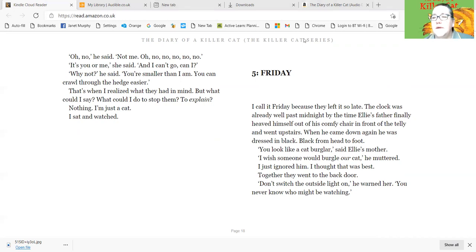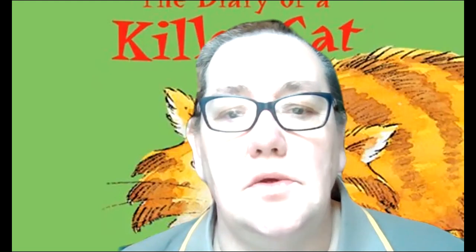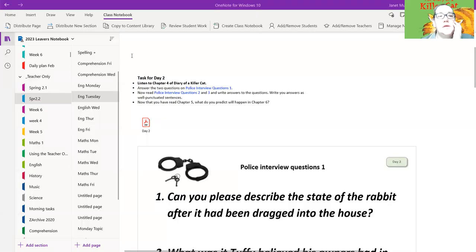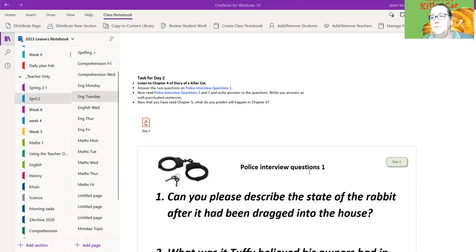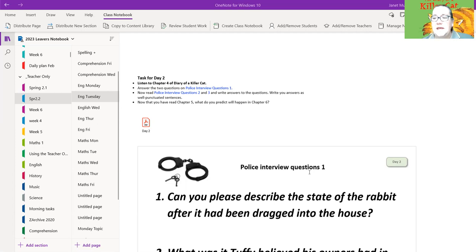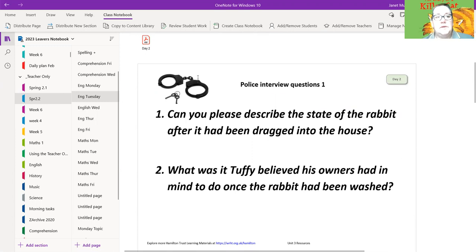Okay, so that's the first part of the listening. So if I stop sharing that, and then share the question page so you can see it. Share, share, share. There we go. So, you've listened to the chapter four, and then you've got police interview questions one here. You've got two questions to answer. The first one is that recall question. Can you please describe the state of the rabbit after it had been dragged into the house? So if you think it was covered in blue paint, you haven't listened to the video carefully, but you would write the rabbit was covered in blue paint. Remembering to answer in decent sentences with full stops and capital letters.